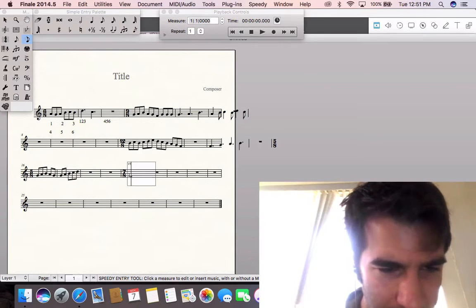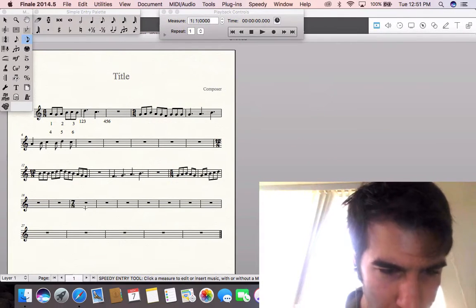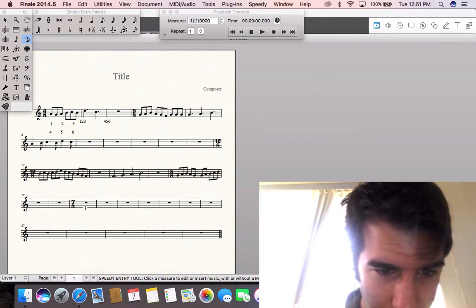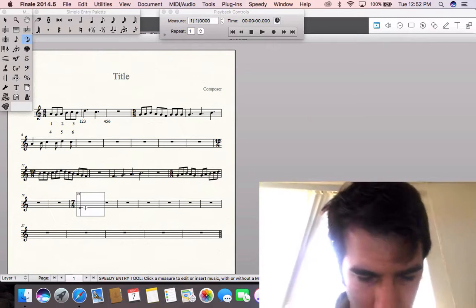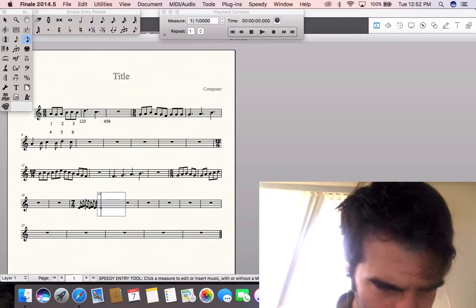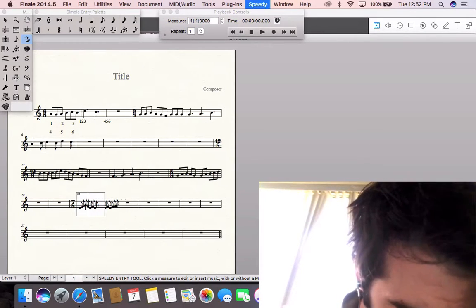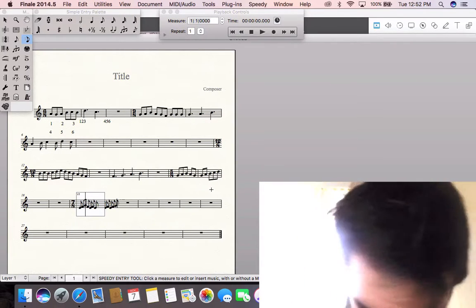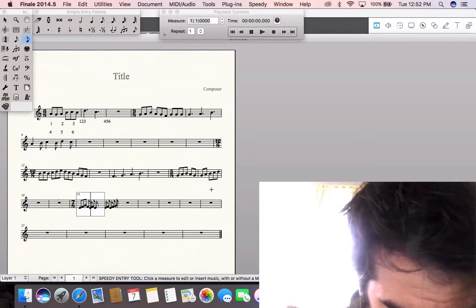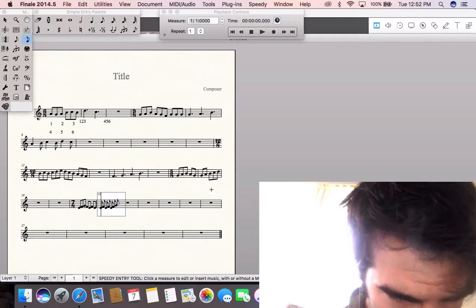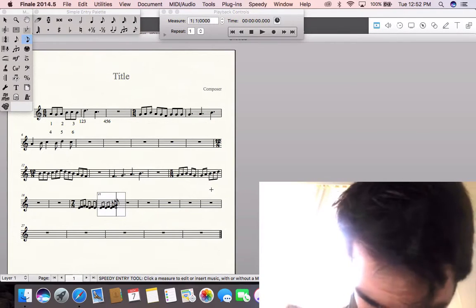For 7/8, the composite is 1-2-3-1-2-1-2 or 1-2-1-2-1-2-3. You show this by beaming the first three eighth notes together, followed by the next two, followed by the last two — a 3-2-2 grouping. Or for 2-2-3, beam the first two together, the second two together, and the last three together.